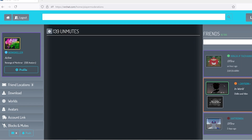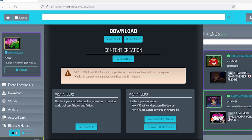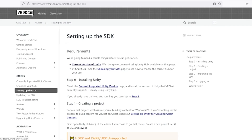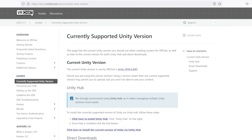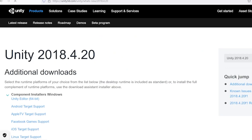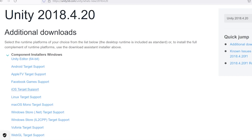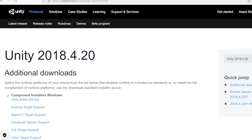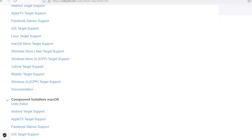If you want to be a creator, press on the download Unity button and click on the current version of Unity. Next you choose the current version based on what you're seeing. You can use a Linux system, iOS, Windows, or Mac — most people use Windows or Mac.